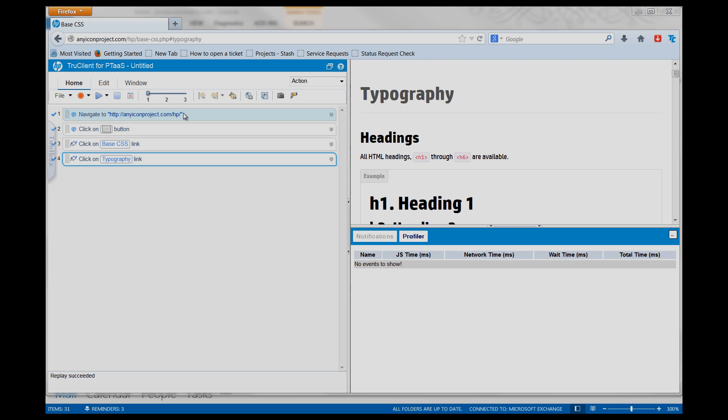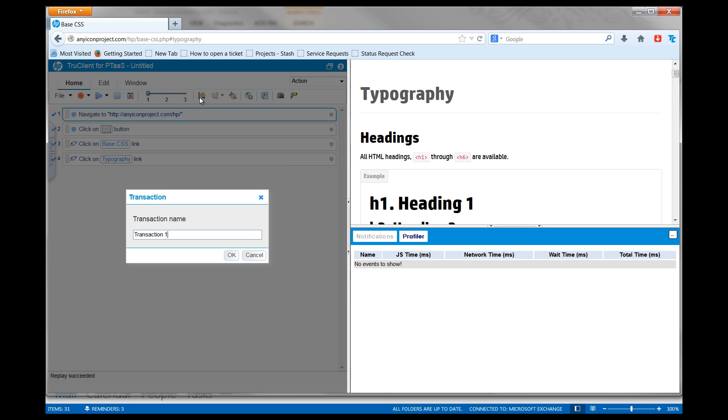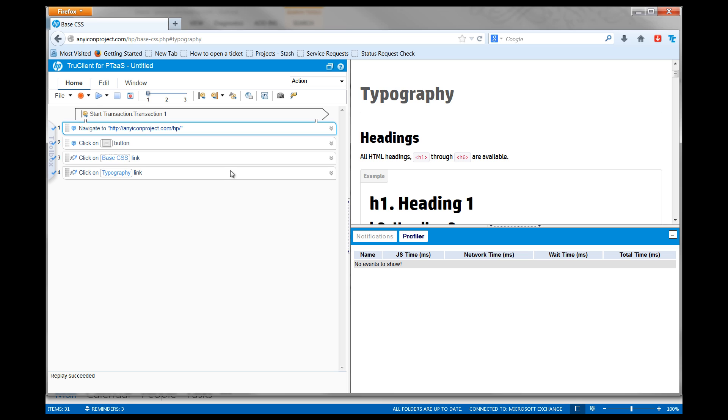Choose the first step in the script and click Start Transaction. Give the transaction a meaningful name. Choose the last step in the script and click End Transaction.